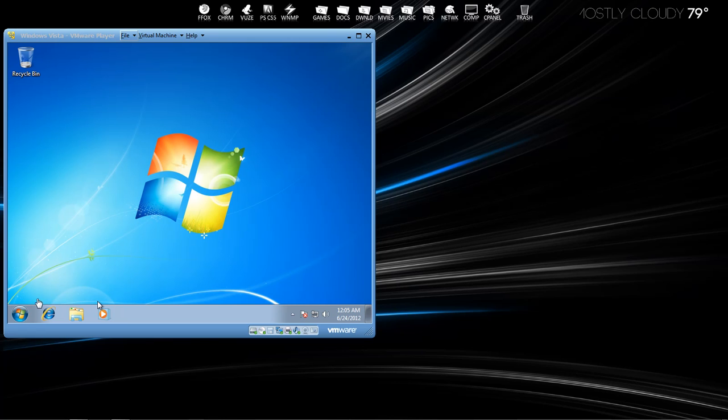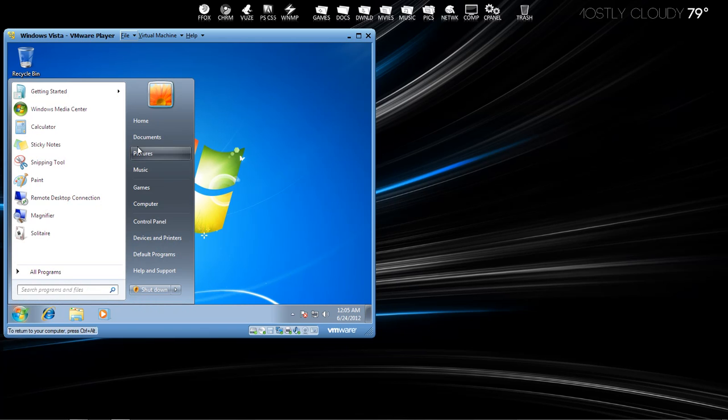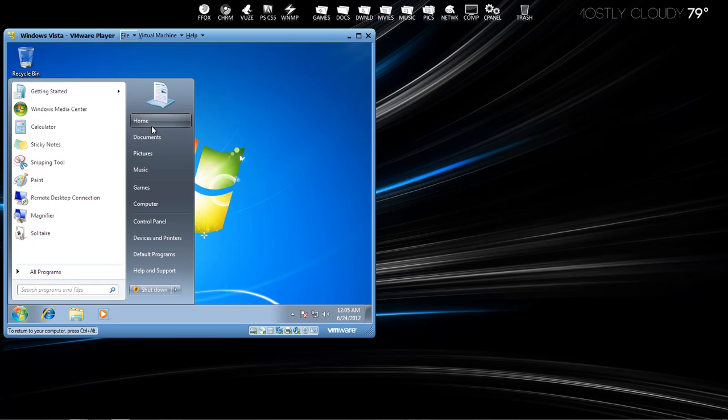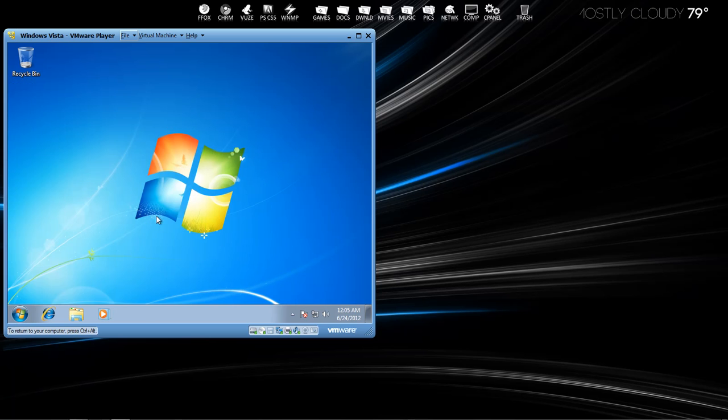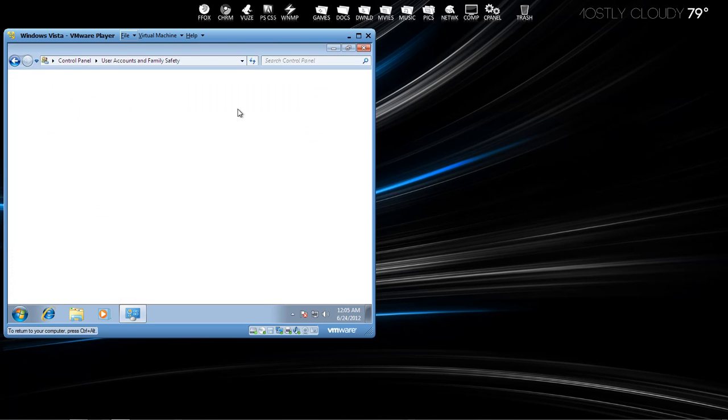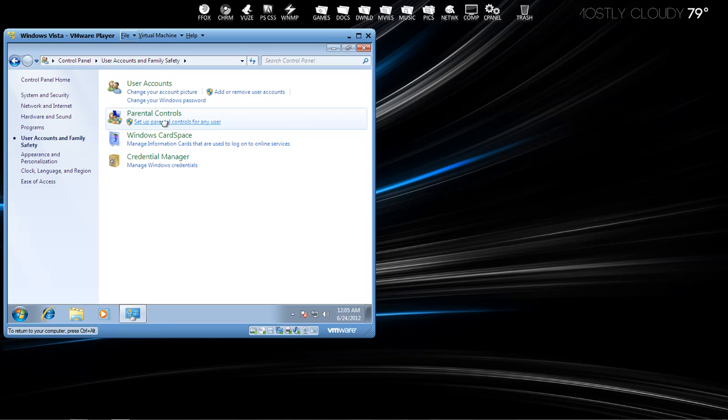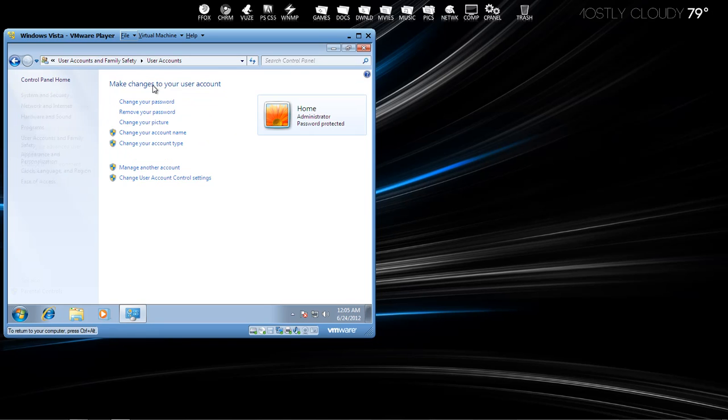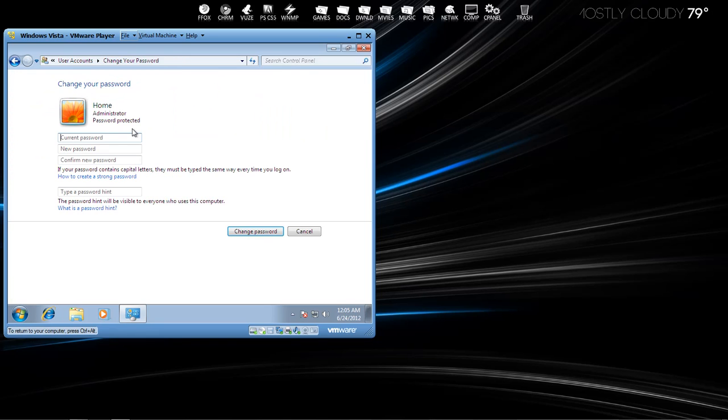And before we do anything with con-boot, I'm just going to change my password on here and log off and show you that I truly am using a password. So I'm going to go into my user accounts and change my password. And I'm changing it to 123456.